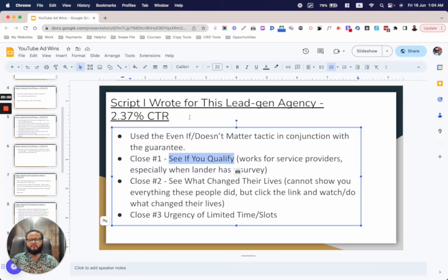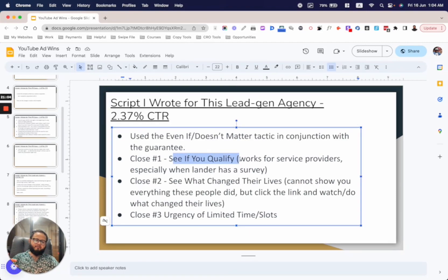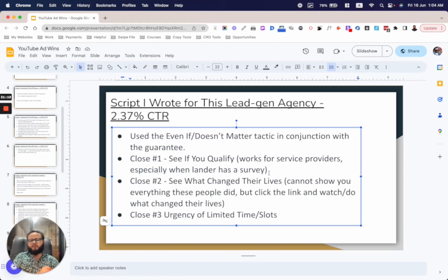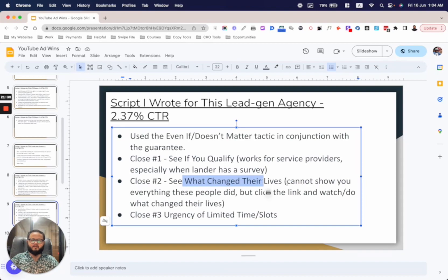Then I used the first close: 'See if you qualify.' This script drove traffic to a form — they'd fill it out, jump on a call with the agency owner, and get converted there. So I hyped up the quiz: 'There's a quick survey that will show if you qualify.' This works well for service providers and especially when your landing page has a survey or quiz funnel — like National Health Sherpa and similar brands that use quiz funnels.